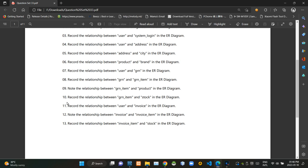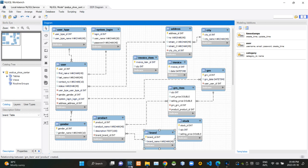Then in the tenth question, they are asking what is the relationship between GRN item and stock tables. In this case, there could be several GRN items in a single stock, so there must be a one-to-many relationship between stock and GRN item tables.